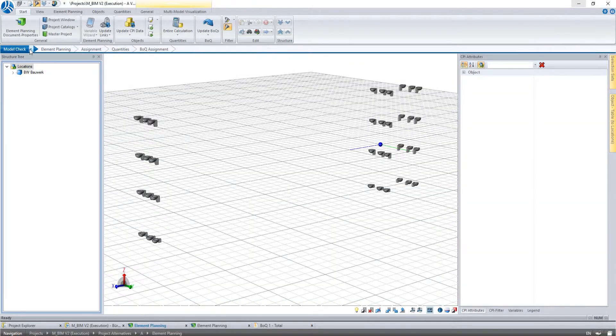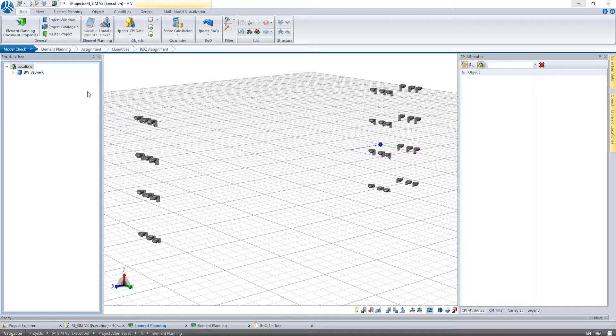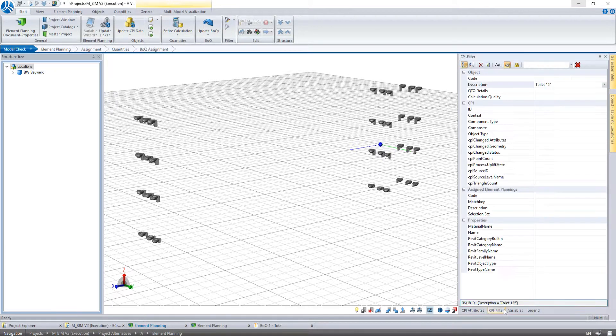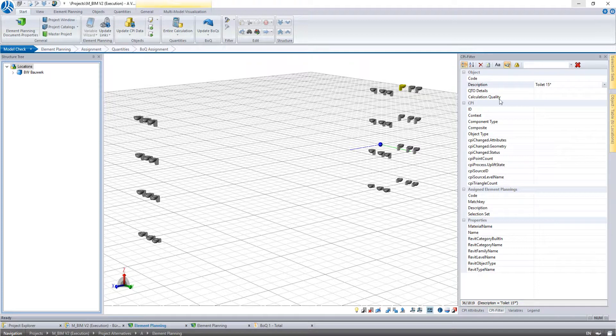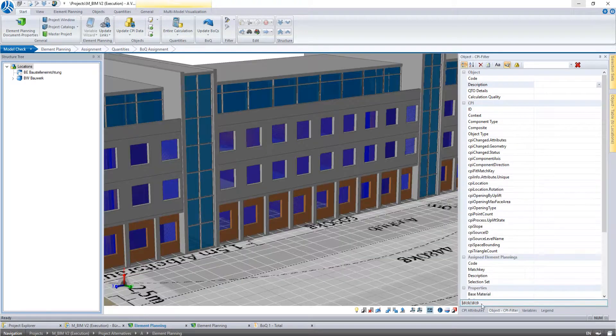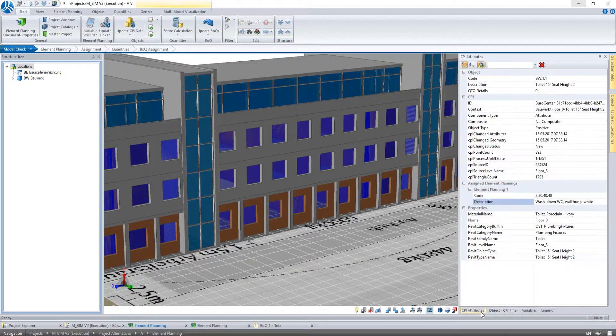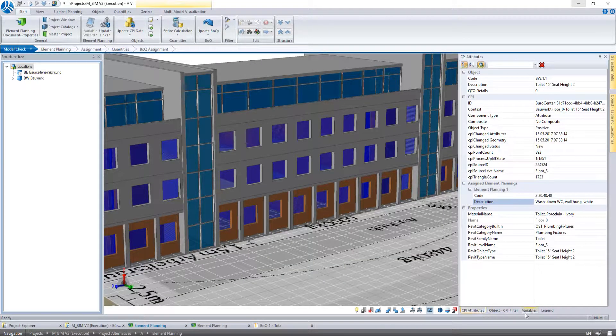Now when we switch back to the model check and have a look at the attributes of the toilet, we see that a work item is connected to the object now and will be considered for example in the calculation of the quantities.